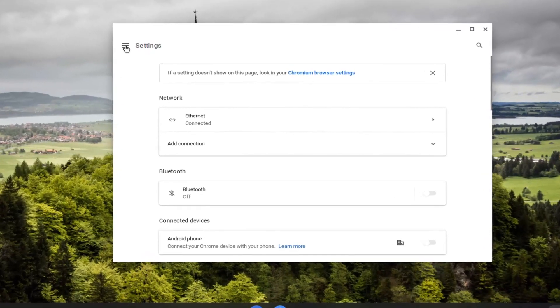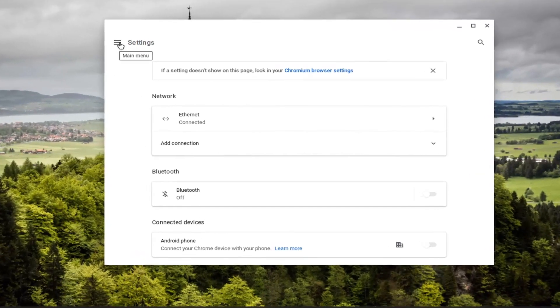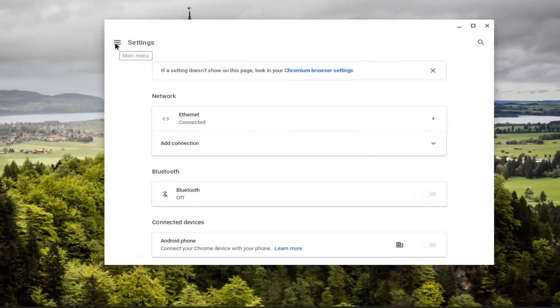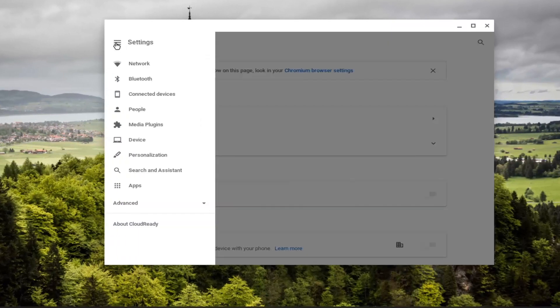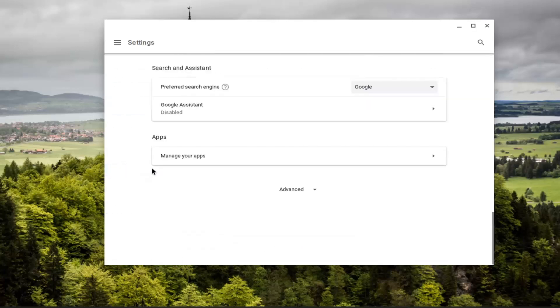And now on the left side, you want to select the main menu button. Three horizontal lines is what indicates that. And now you want to select search and assistant on the left side.